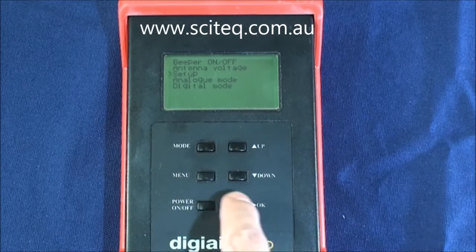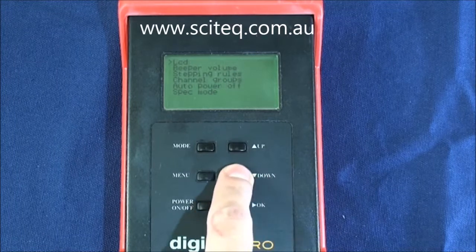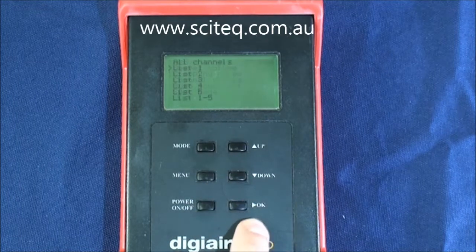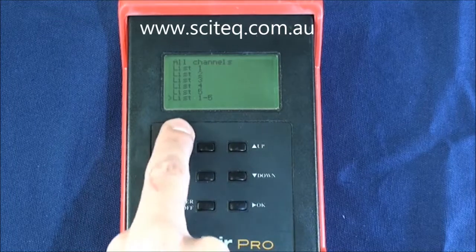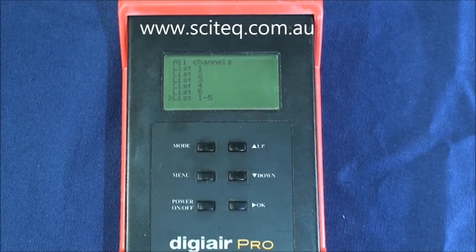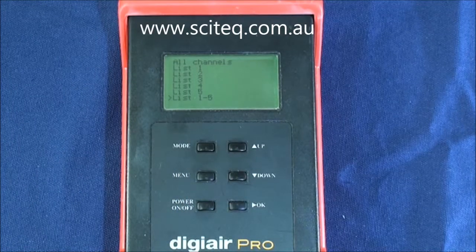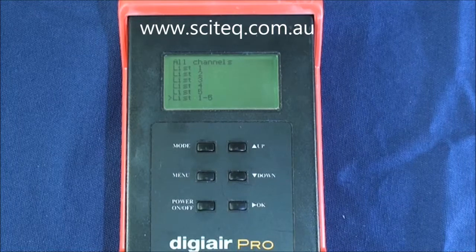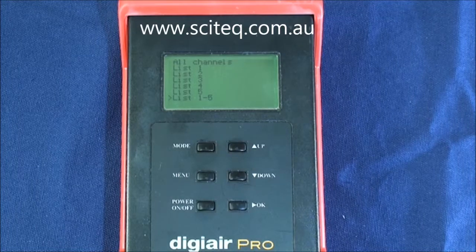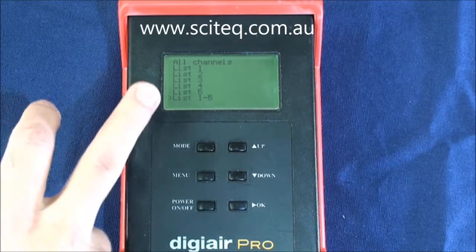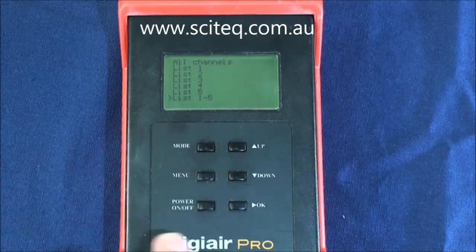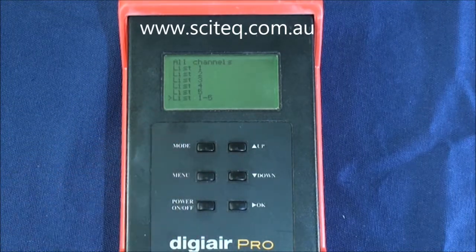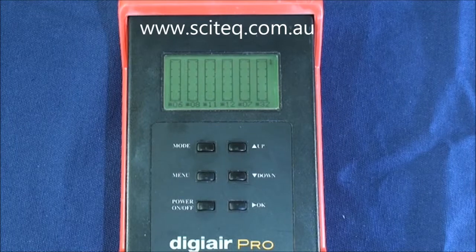Press menu, go up to setup, go down to stepping rules. Now you want to select lists 1 and 2. You're probably only on list 1 before as you're only using the Perth Hills transmitters. So now with Perth Coastal and Perth City being available you actually want to use lists 1 and 2 — just scroll down, select lists 1 to 5 and press ok.